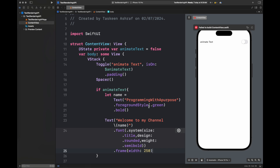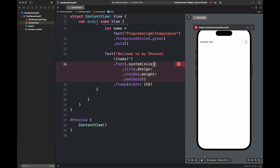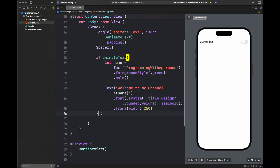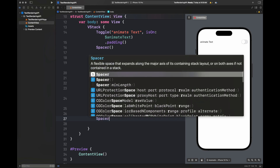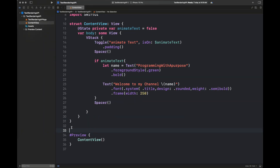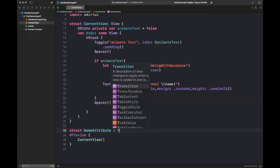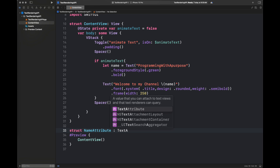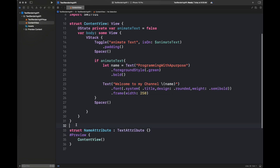At this point our view is almost complete — I'm going to fix some errors and it's done. We are going to add a spacer, and this is going to be our look: a toggle button and a text, with a certain part of the text colored green, which is the name of my channel.